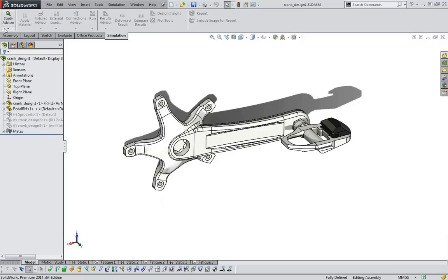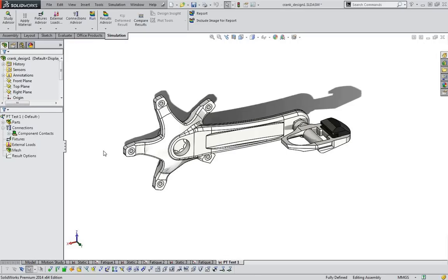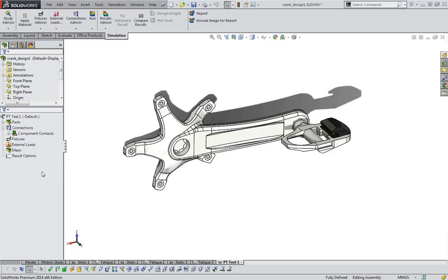Within the simulation toolbar you can easily start a new study. I'm just going to name it prototype test 1 and hit the green check mark. This creates the initial study layout. What's nice about the simulation standard is that to set up your analysis, essentially all you have to do is go down the list — very similar to designing in SolidWorks. As long as you go from top to bottom, you are all set to run your analysis.